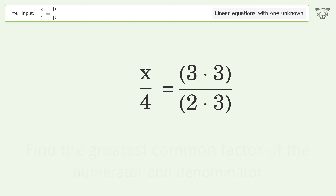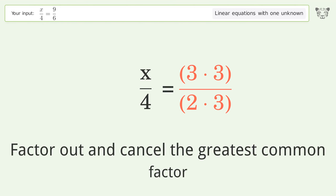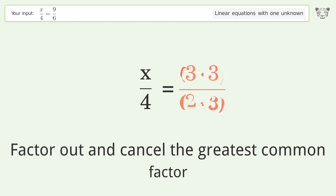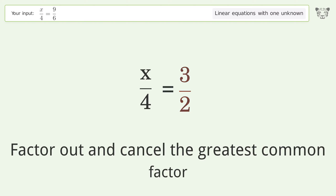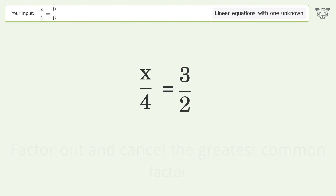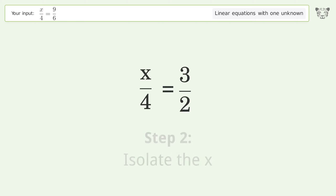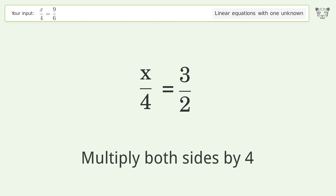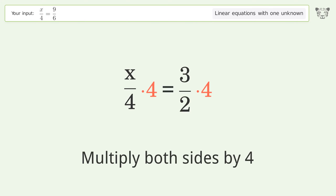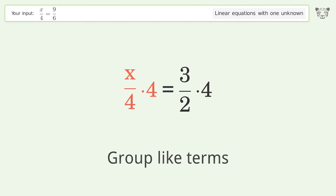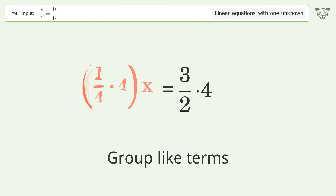Find the greatest common factor of the numerator and denominator. Factor out and cancel the greatest common factor. To isolate x, multiply both sides by 4.